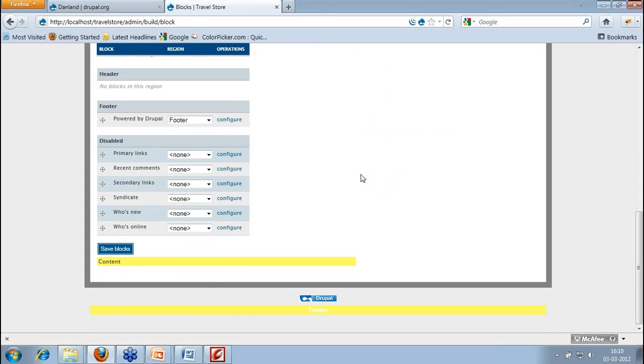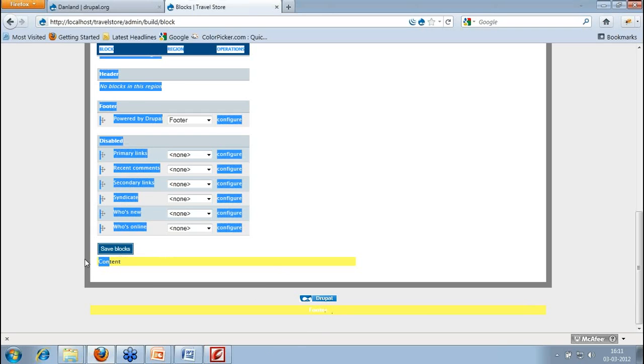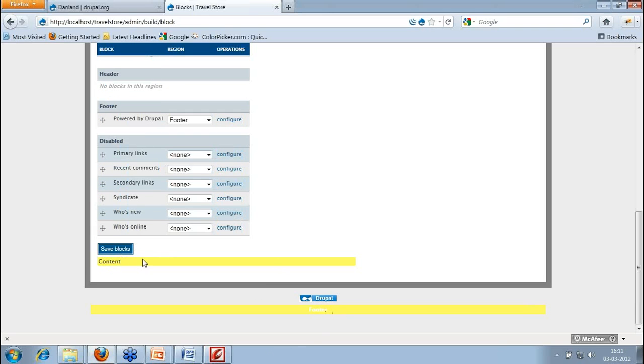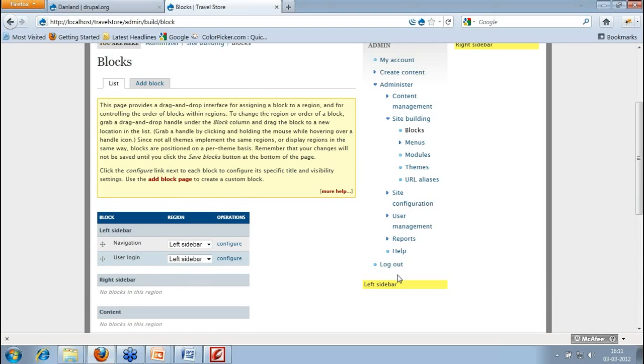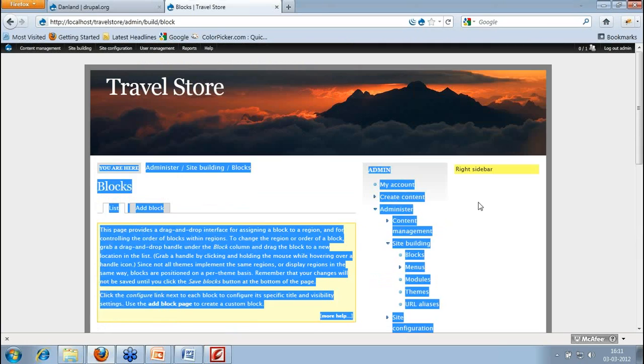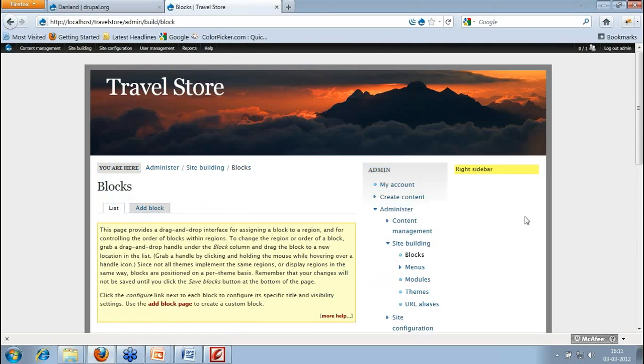So here in this theme, I have five regions. This is the footer region, the content region. That means whatever I am going to add, this is going to add into this section. This is the left sidebar and this is the right sidebar. Now what do I need? I need to create some blocks for whatever information I have added right now in my content type called Travel Deals. For that, I will just quickly create a view.